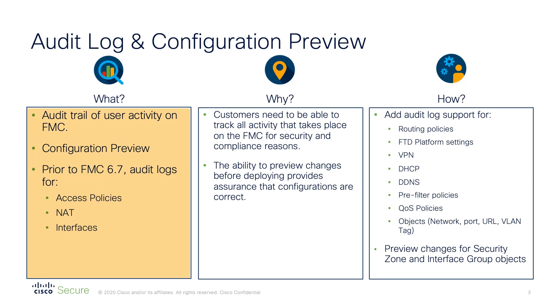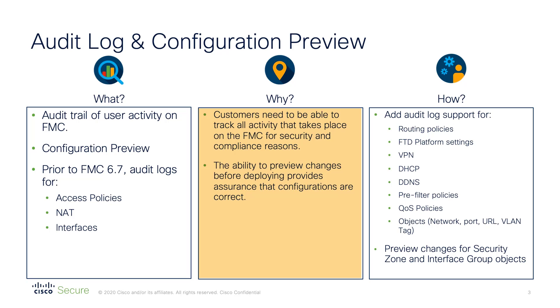For the 6.7 release, we have enhanced the audit trail of user activity on the Firepower Management Centre, as well as expanding the list of components that can be highlighted in the configuration preview, which can be viewed before deploying a policy to a managed device. The value this adds to customers is a clearer, simplified audit view so that user activity can be tracked and recorded for security or compliance reasons, and a more detailed configuration preview allows the user to double check their configuration changes before deploying them to a managed device, therefore reducing the chances of misconfiguration errors.